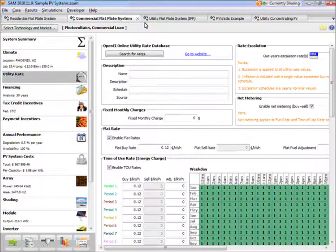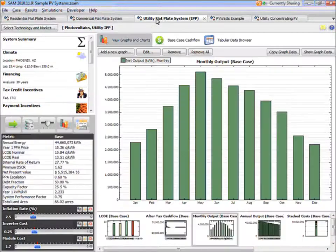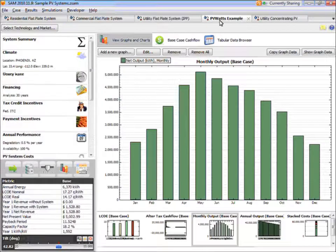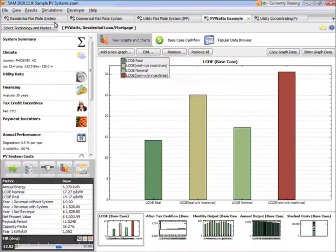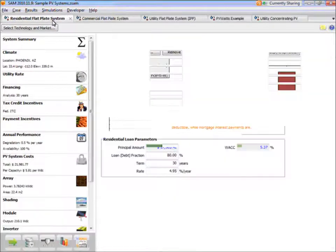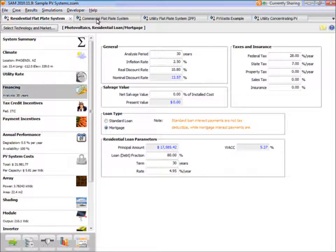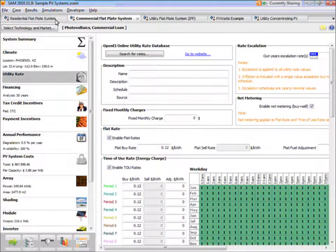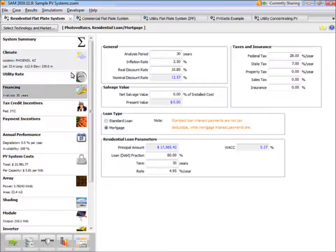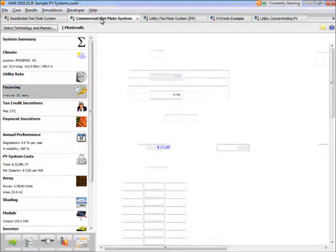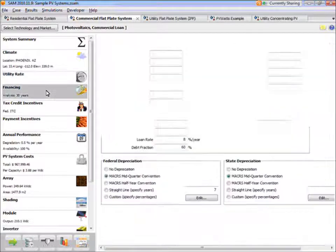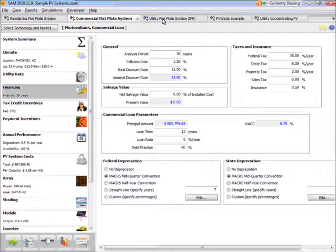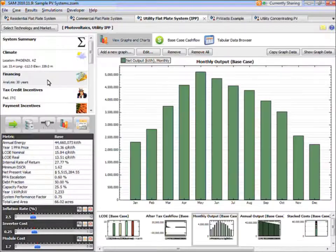And then you can switch between the cases using tabs, where each tab represents a case. And the benefit of this approach is that you can easily compare all of the inputs and assumptions between cases.